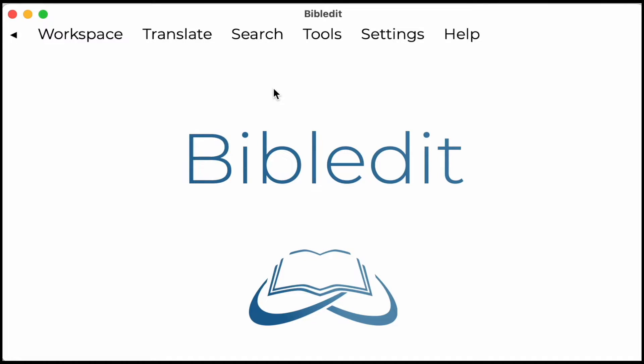This video will show you how to do a basic search and replace in Bibledit. Let us say we want to edit a name which occurs multiple times in the whole Bible. How to find them and replace them fast.